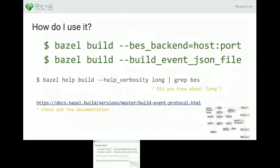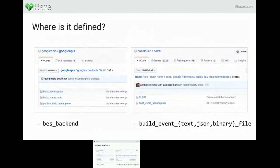One confusing aspect about the build event protocol is that it's defined in two different places. When you invoke Bazel with the BES backend flag, you get events defined in the published_build_event.proto file, housed in the Google APIs repo. When you invoke it with the --build_event_text_file flag, you get events representing a build graph in the build_event_stream.proto file, which is in the Bazel repo itself. It's a bit of a moving target. The lifecycle events are generic — build has been queued, and so on. Then there are tool events, which are ordered build events that wrap other events representing the build graph, and those have a lot of information.